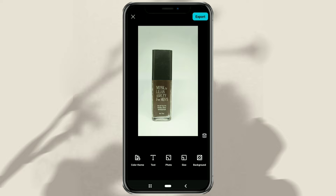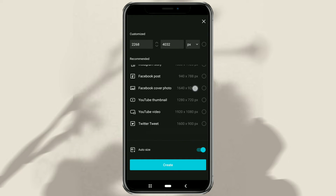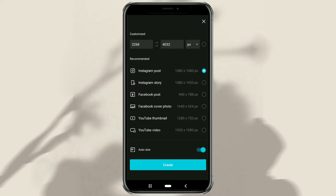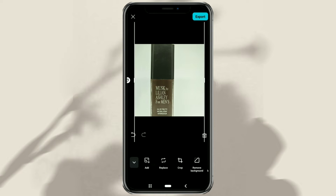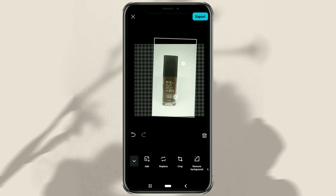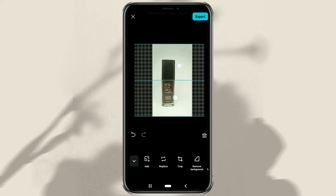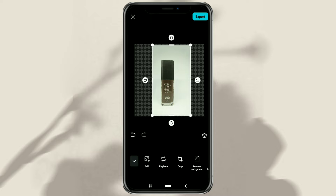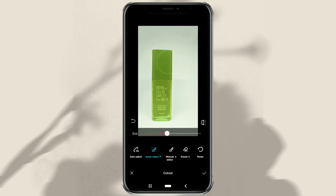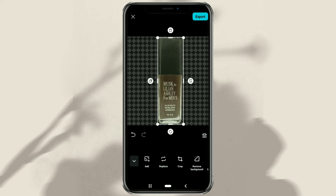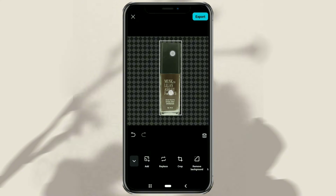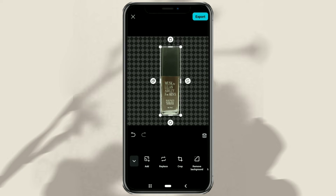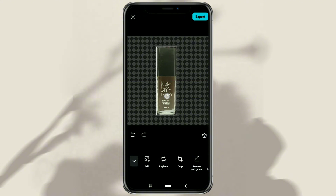Here, open the Size menu first, then select the canvas size you need. Set the size and position of your product photo. Tap Remove Background, then just apply it after the product is selected. After the background is deleted, open the AI Background menu.